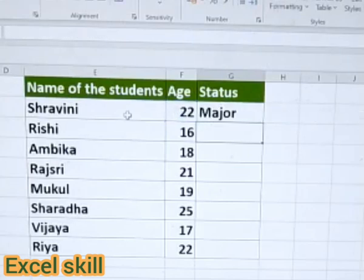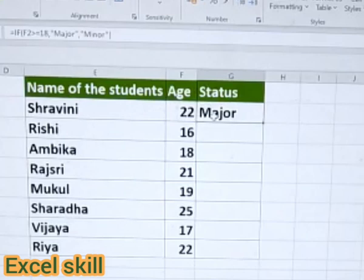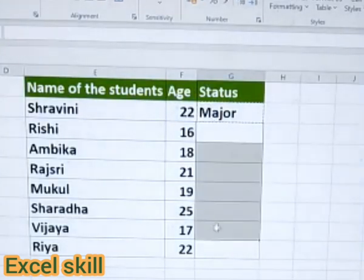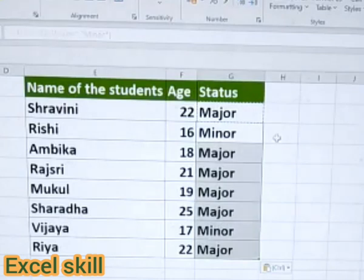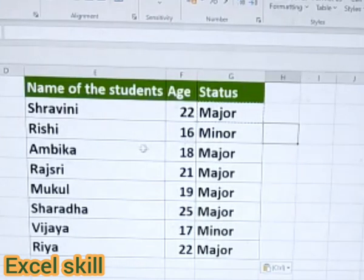You can see Shravani, age is 22, and the status is major. Copy the same formula and paste it to the remaining cells. You can see Rashi, age 16, is minor.